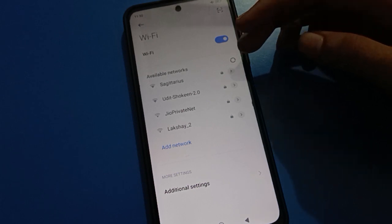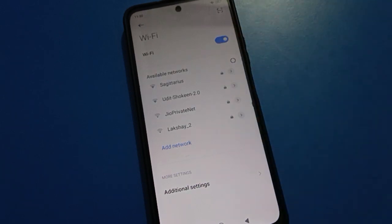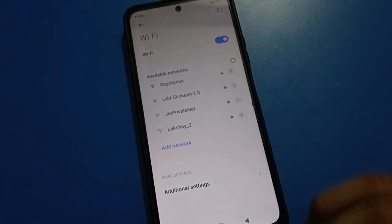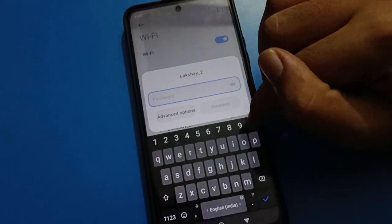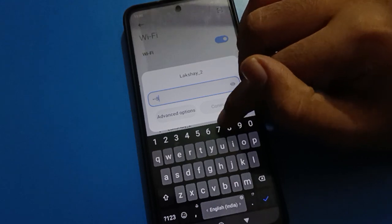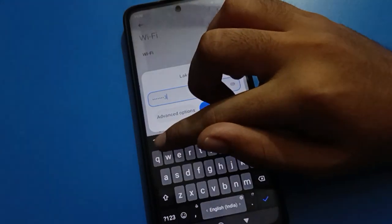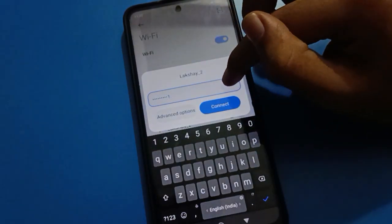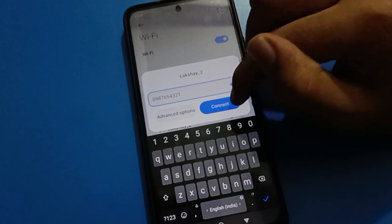Friends, if you don't want to use Redmi Mi privacy password, let's see how to turn it off step by step. But before starting, please subscribe to the channel, click the bell icon, and like the video.